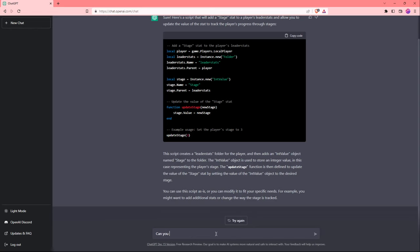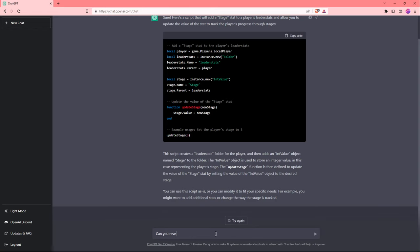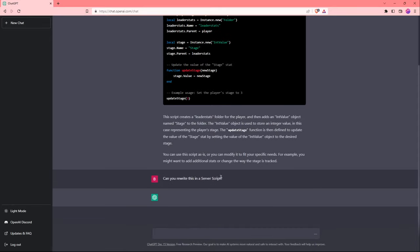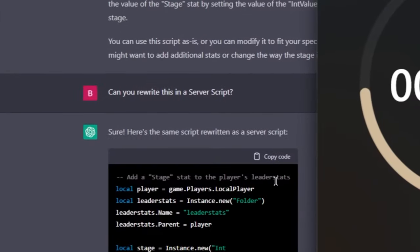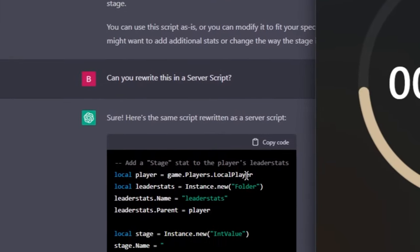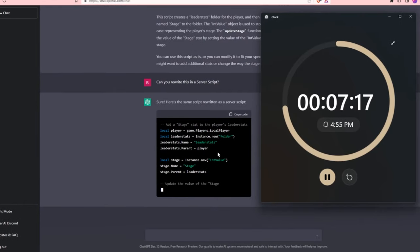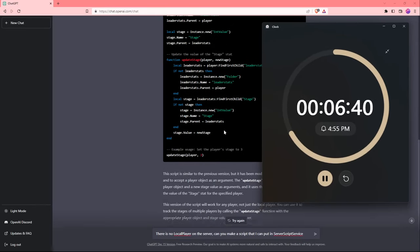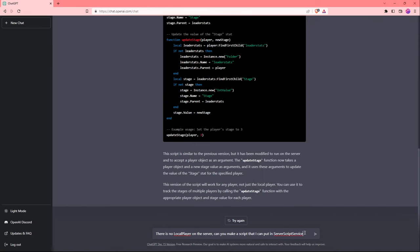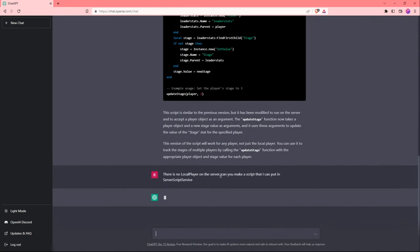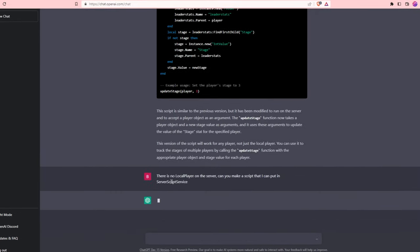So I'm going to ask it, can you rewrite this in a server script? Unfortunately, it's doing the same thing again. This means ChatGPT is already failing its first obstacle. What's happening is that it's creating a local script. We're almost 3 minutes and 30 seconds in. I'm going to ask it to make it a server script.